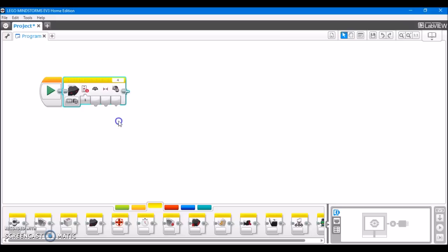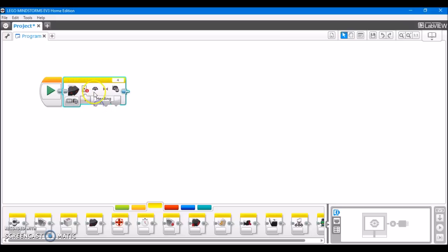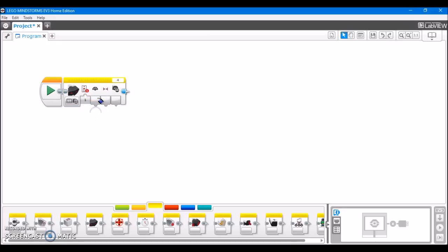In beacon mode, what it does is it first allows you to select the channel of the beacon, 1 through 4. Then what we have next is heading, which is another numerical value. And when you're using the infrared sensor as a beacon seeker, what it does is it outputs a value from negative 25 to positive 25. So when the beacon is directly ahead of the sensor, it's going to give you a value of 0. If it's to the right of the sensor, it's going to give you a positive value, which is up to 25.